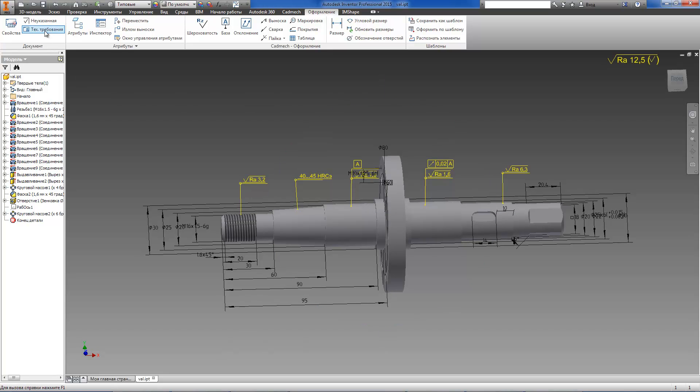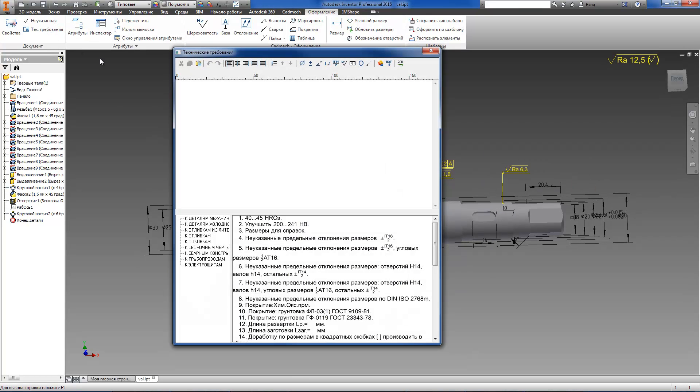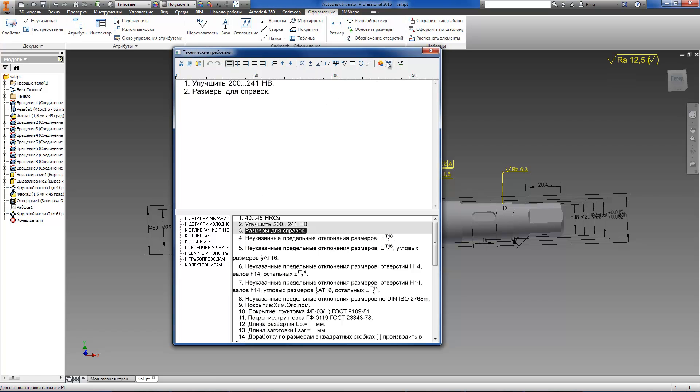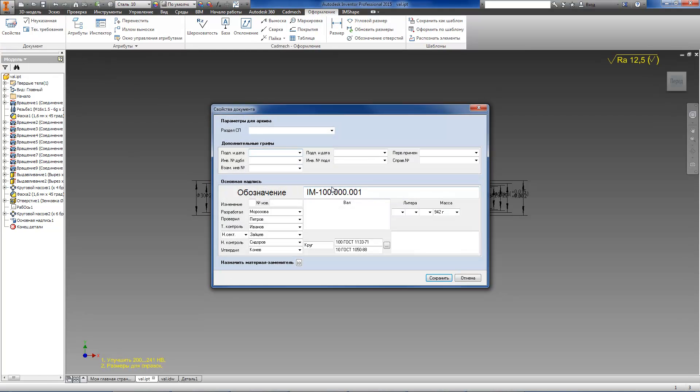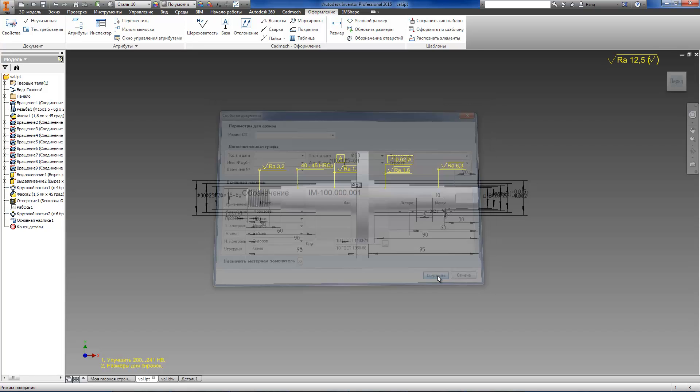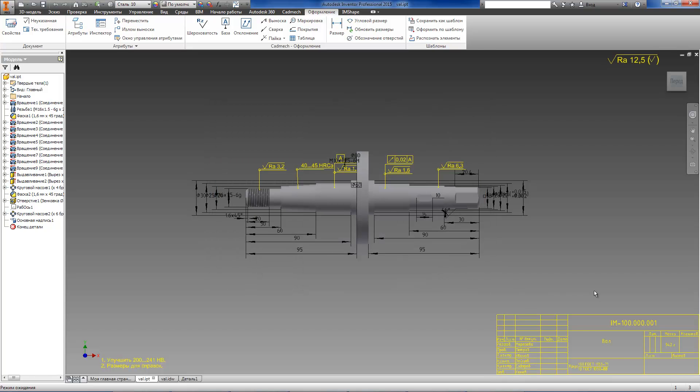You can write all technical requirements for the model. They will be displayed in the left bottom corner of the screen. Now we can fill in the title block and choose the material for the part. The title block will be displayed in the right bottom corner of the screen.